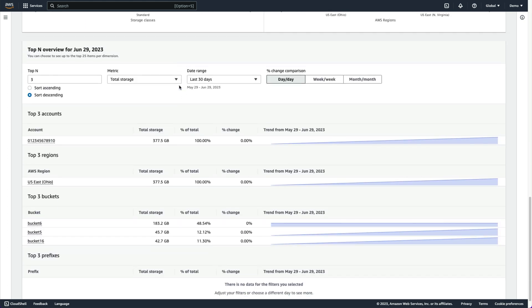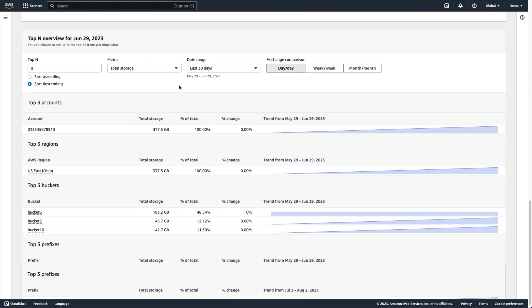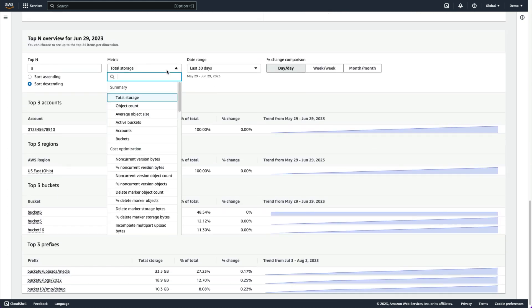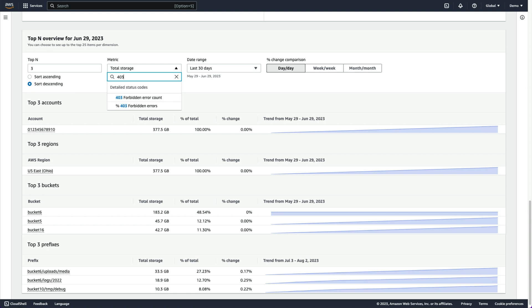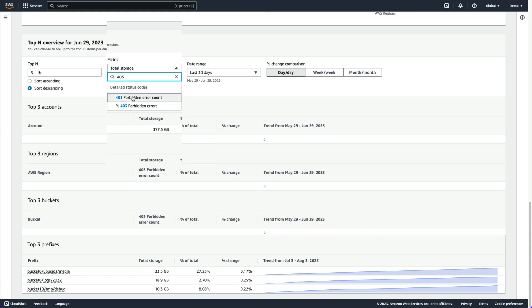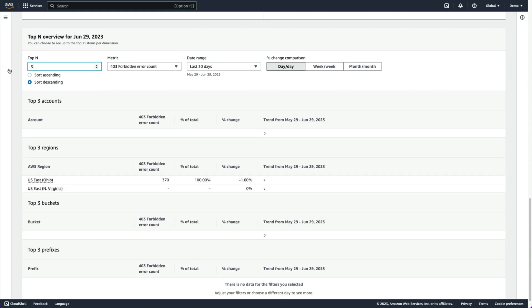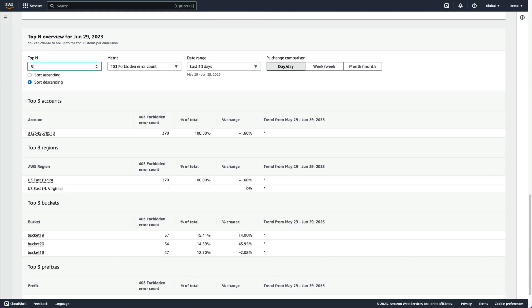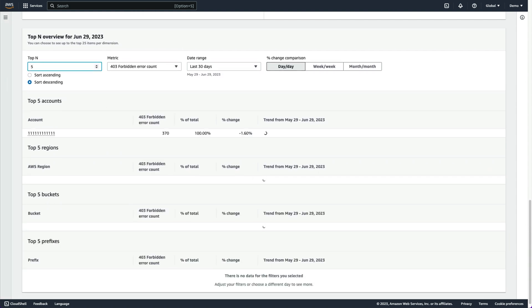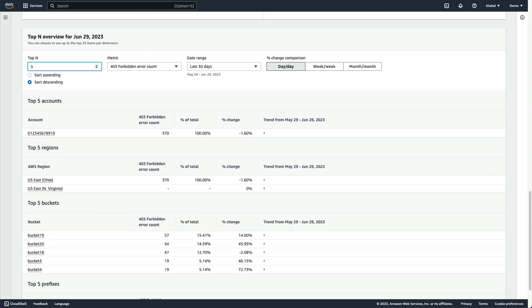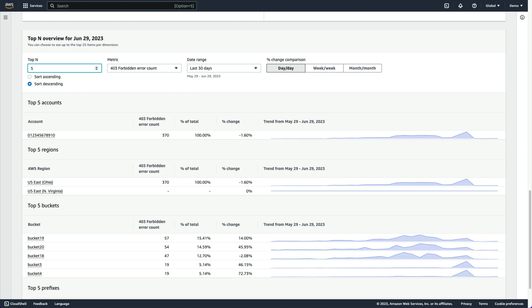Using the top-N overview for this error metric will help us identify workloads that may be trying to access objects in these buckets without the correct permissions applied, and we can perform a deep dive outside of S3 Storage Lens to troubleshoot further.